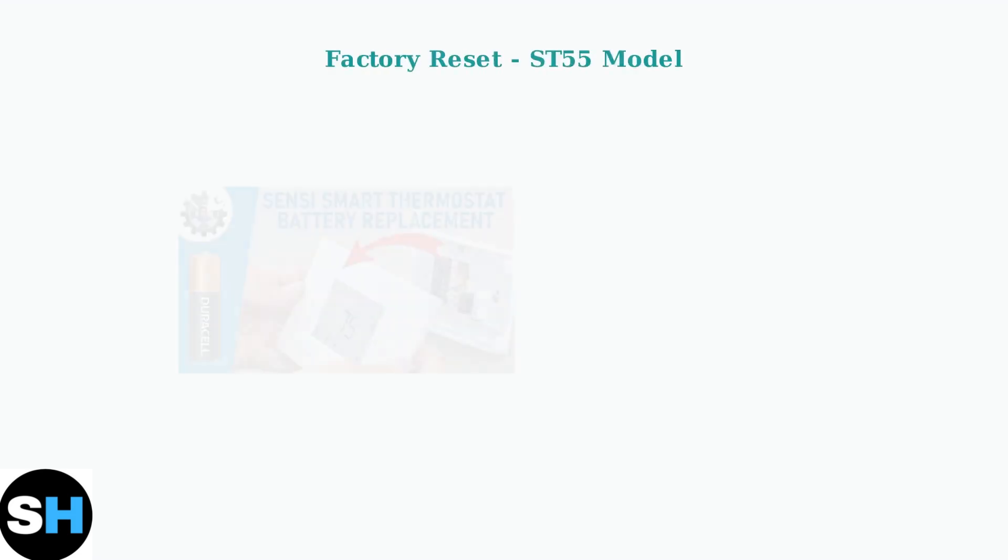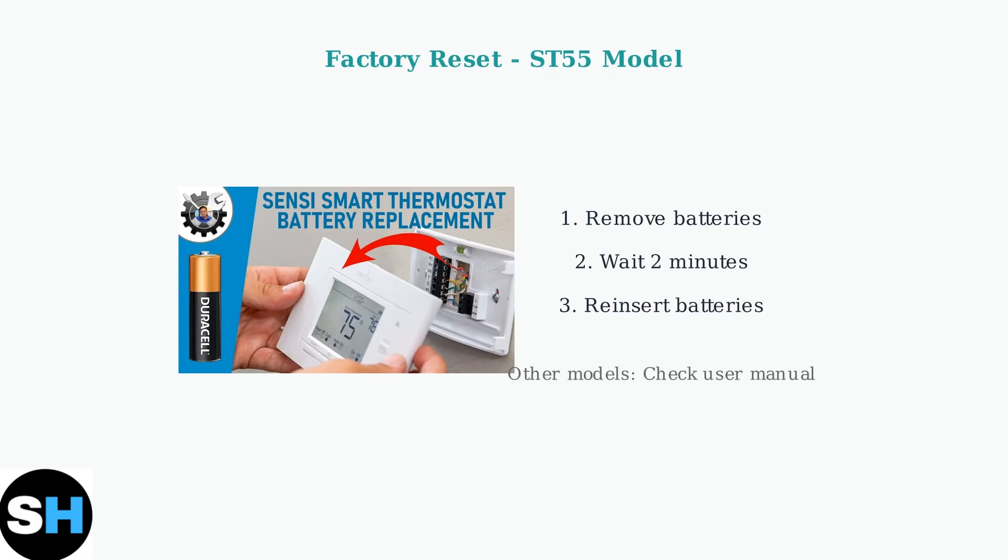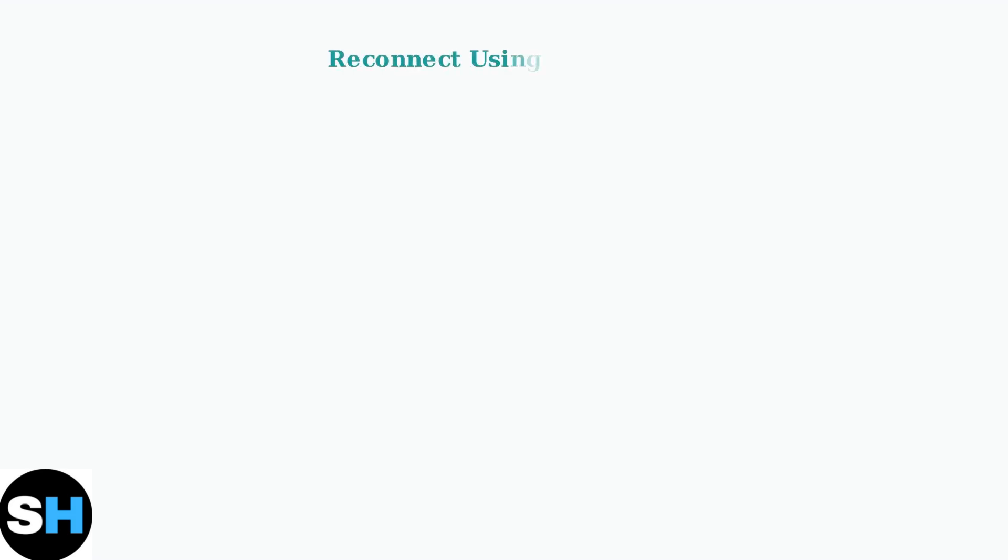If the standard reset doesn't work, you may need a factory reset. For the ST55 model, remove the batteries for exactly two minutes, then reinsert them.